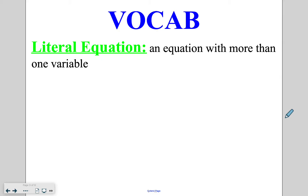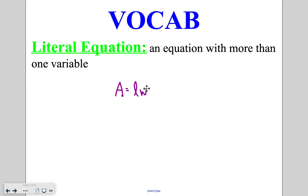A literal equation is an equation with more than one variable. Typically you're going to see this when it comes to specific formulas. For example, the area formula of a rectangle is: Area = Length × Width. This is a literal equation because we have more than one variable being used within our problem.